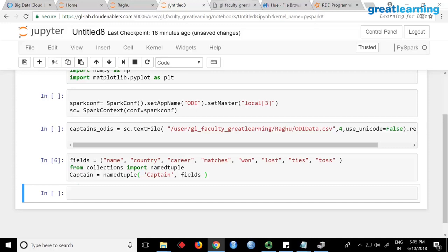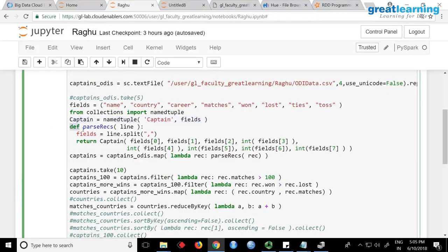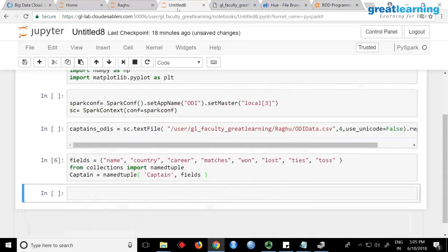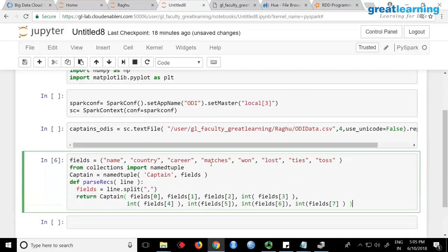After creating the NamedTuple, you write your own function. This is a normal Python function — the function name is parse_records and it takes a line as input. It will read every line, split it using comma since you have a CSV file, and return a captain object. Within that it takes every field and applies the schema — name, country, carrier, matches — and wherever you want an integer, you call int() on it. The first three fields are strings, from there it's all integers.